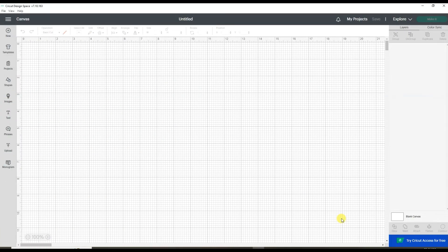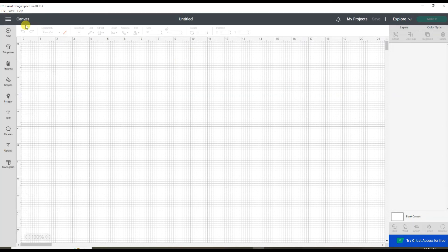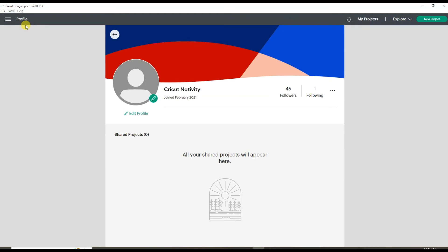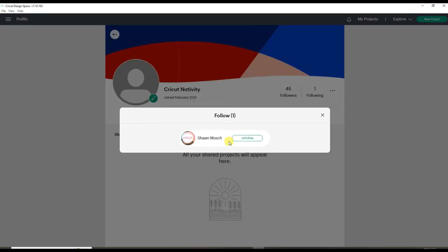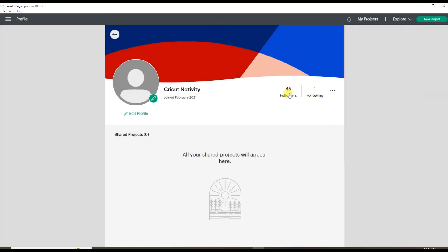Once you start following others in Cricut Design Space, you can go up here to view your profile. One of the things it will show you is how many people you're following, and you can go right to those profiles and see how many people are following you.